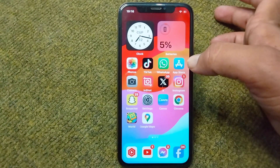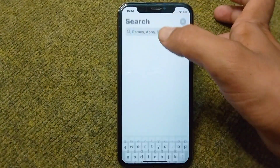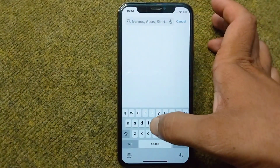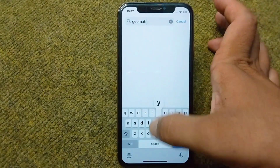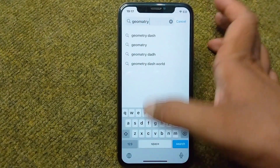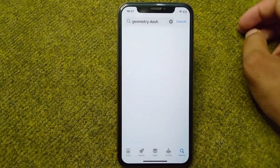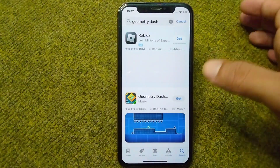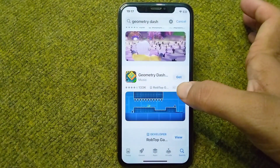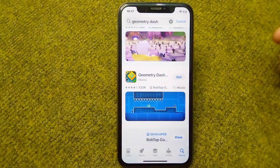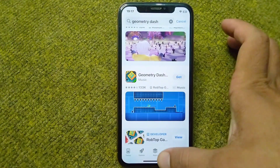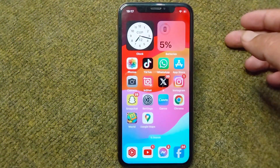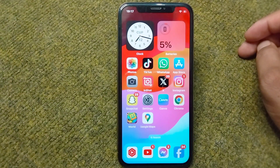Now open the App Store and search for Geometry Dash. Download and install the latest version of Geometry Dash on your device. After this, go back and force restart your device once.